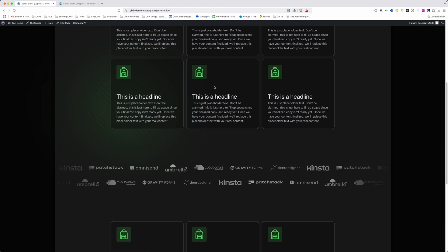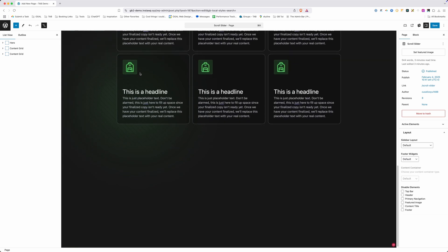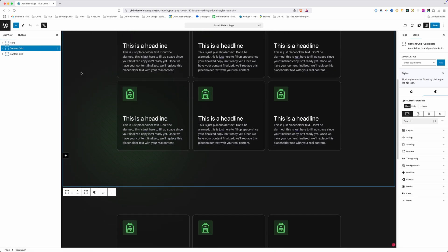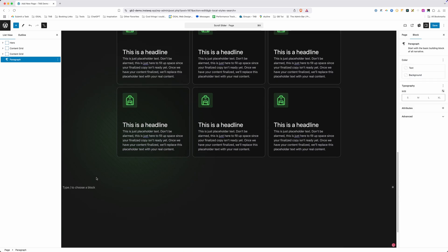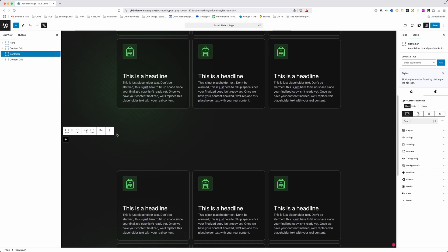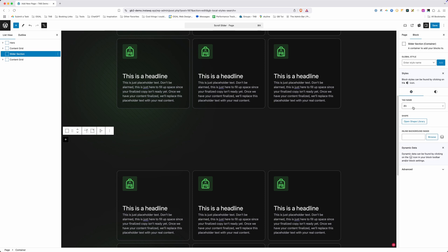Let's go ahead and build this out from scratch. In order to really see this effect, you need quite a bit of content on the page because you need to be able to scroll both above and below it. I've brought in a hero section as well as two content sections, and we're going to put our logo slider in between these two. I'll start by adding a container, press the up arrow to position it in between, rename it 'slider section', and change the tag name from div to section.